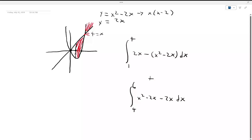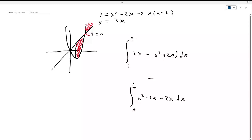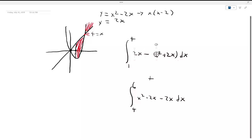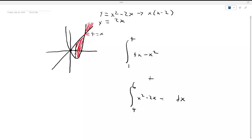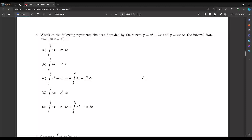After simplification we get: from 1 to 4 of (4x minus x squared) dx plus from 4 to 6 of (x squared minus 4x) dx. Looking back at the answer choices, we can see that lines up with answer choice E.